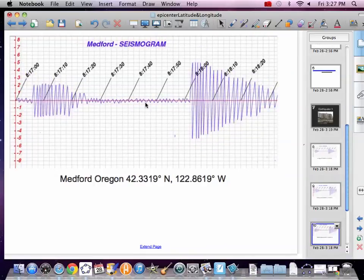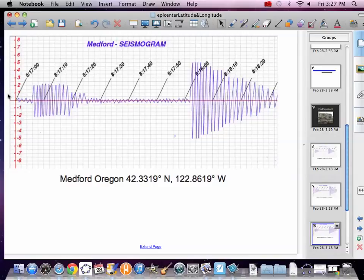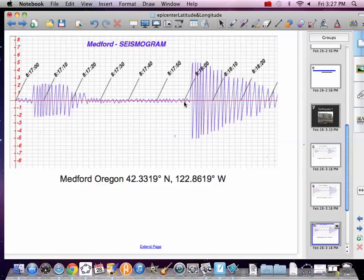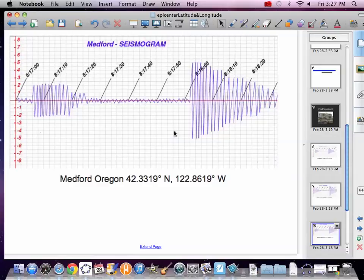And then we've got the Medford seismogram. And we're coming in here as 8.17. We've got 2, 4, 6. It's kicking at 8.17.06. Write that down. Coming over here, and we've got 8.18 is right here, 8.18.02. So write that down. And so how long time is it in between there? Well, that would be 56 seconds.